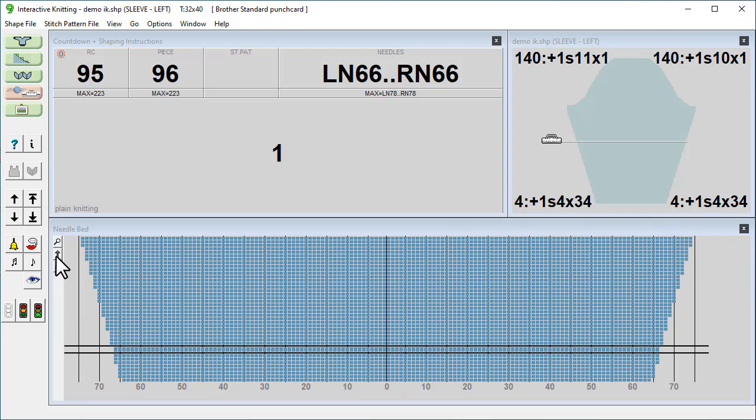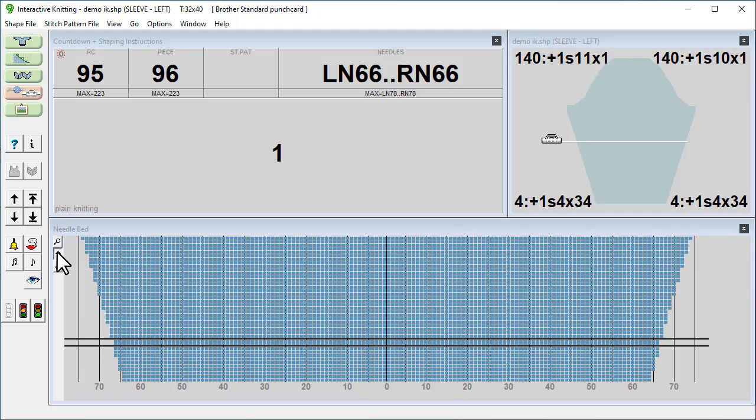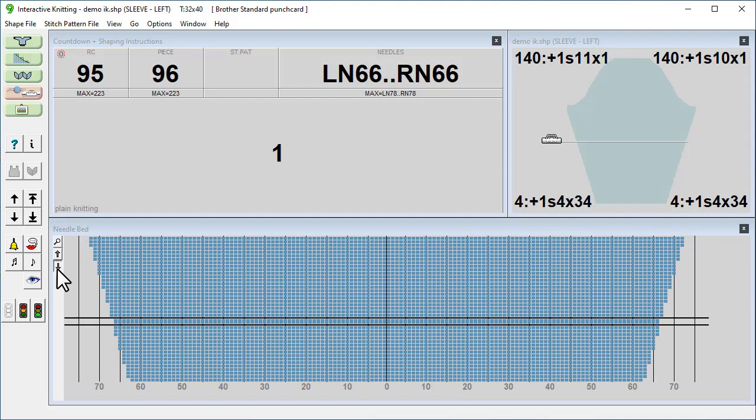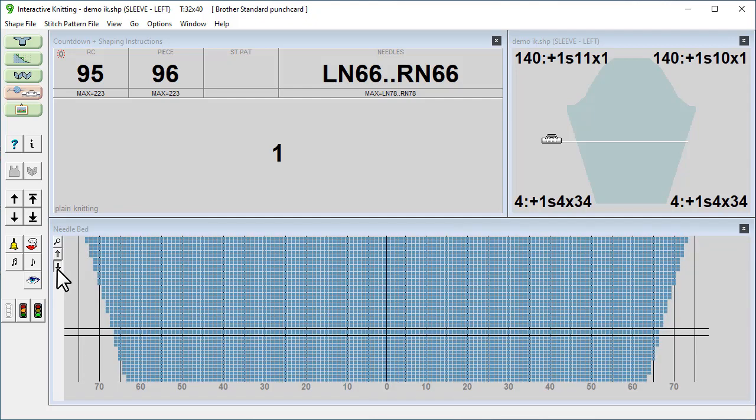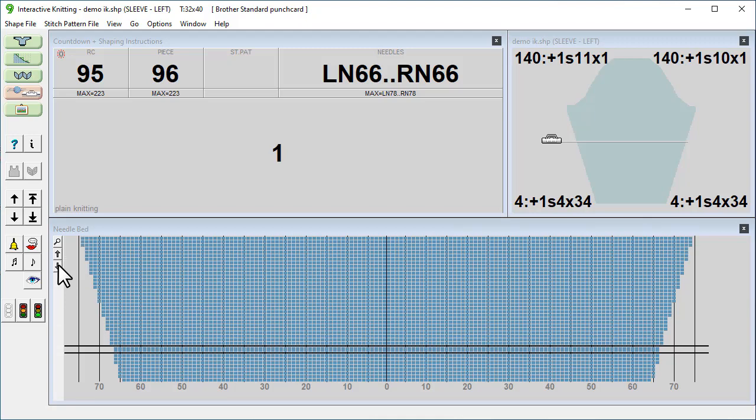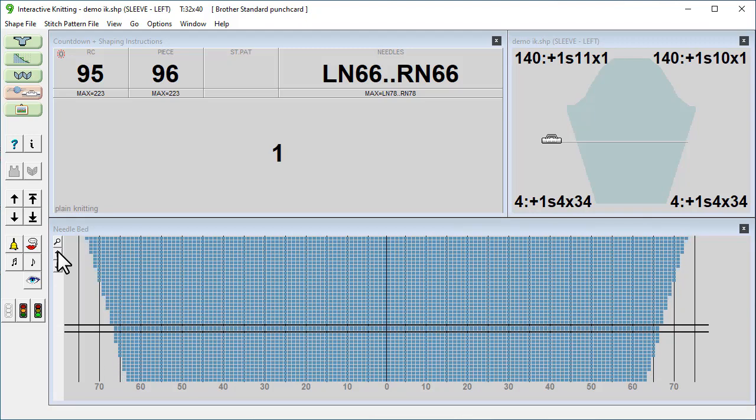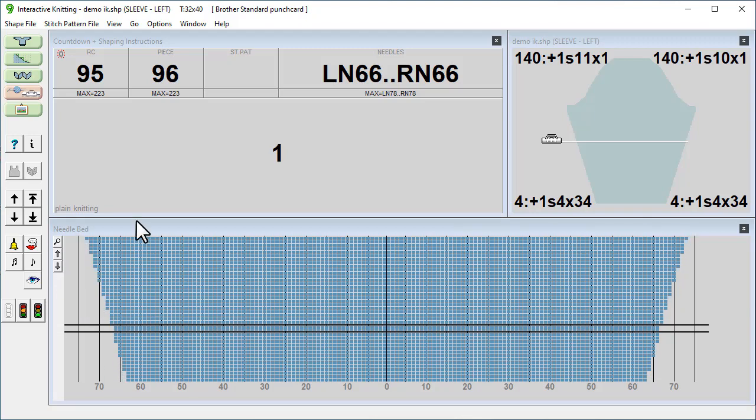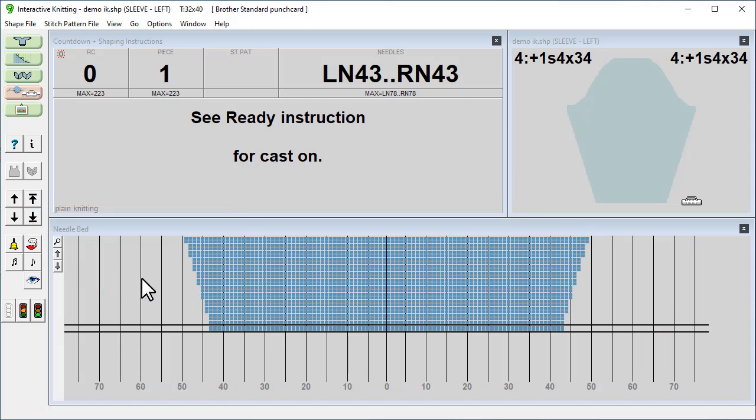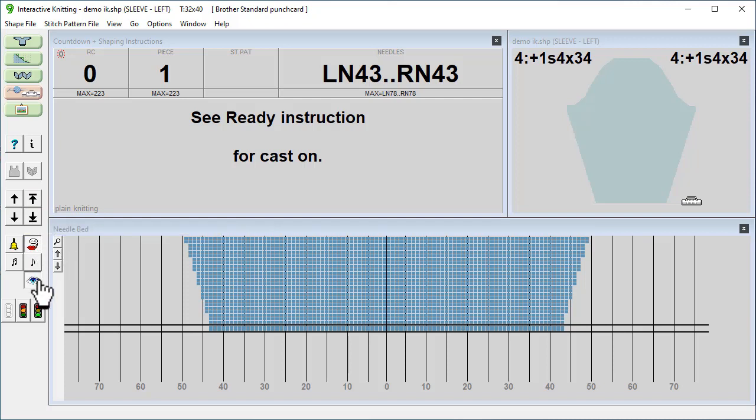If we use these arrow buttons here it doesn't actually change where you're up to in the piece, it just changes how many rows you can see before and after. So we'll go back to the beginning of the piece. Before we start we'll make sure that we've turned on the options for voice instructions here and visual instructions here.